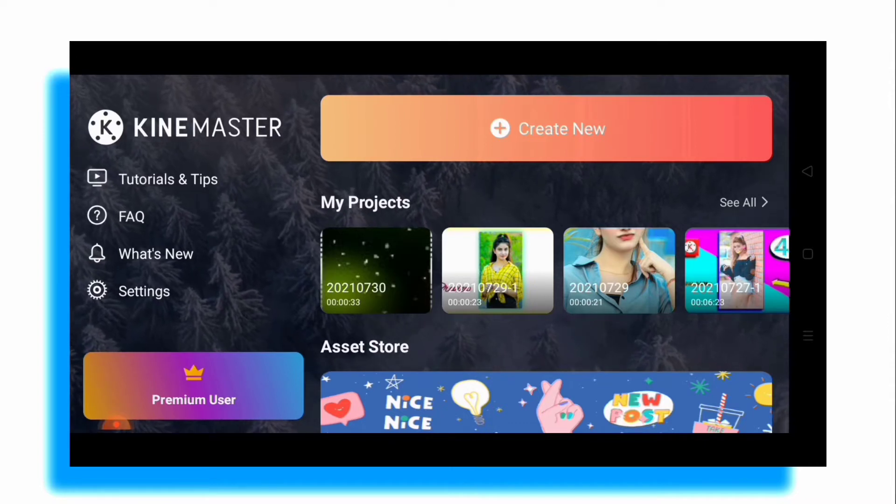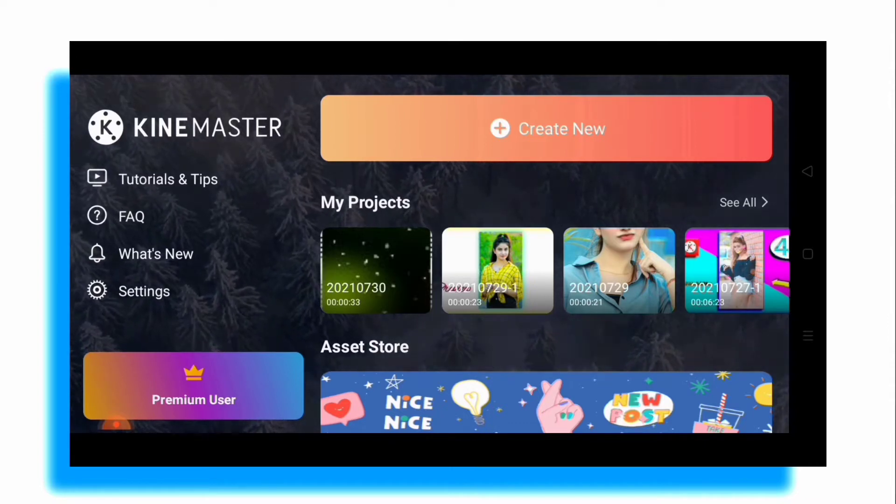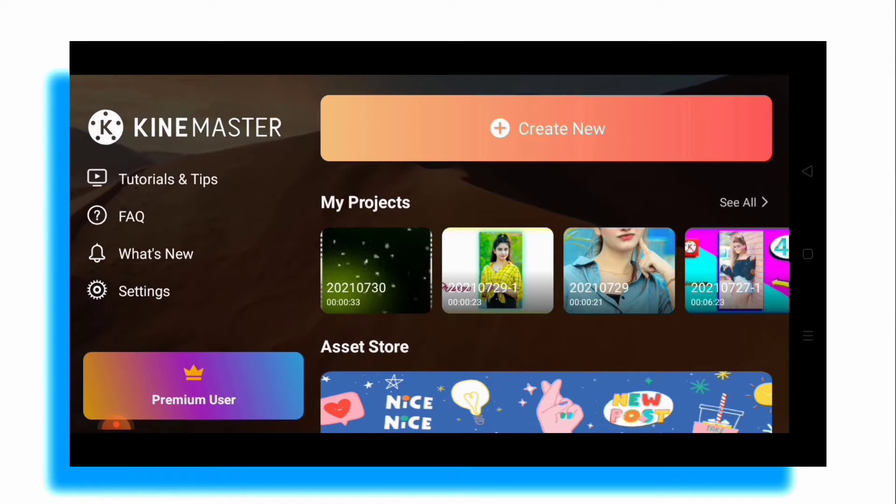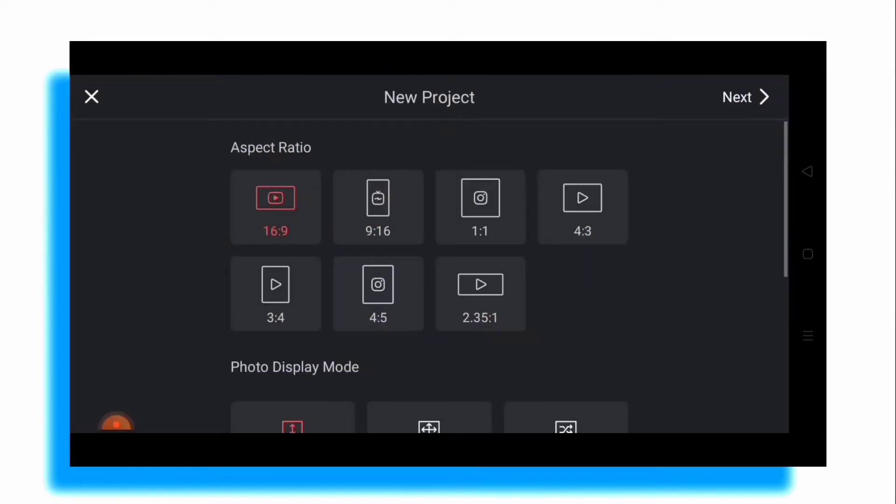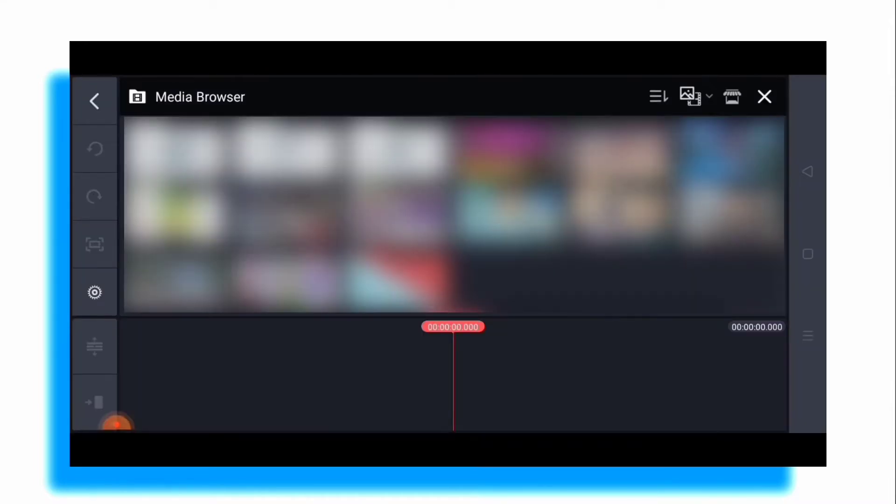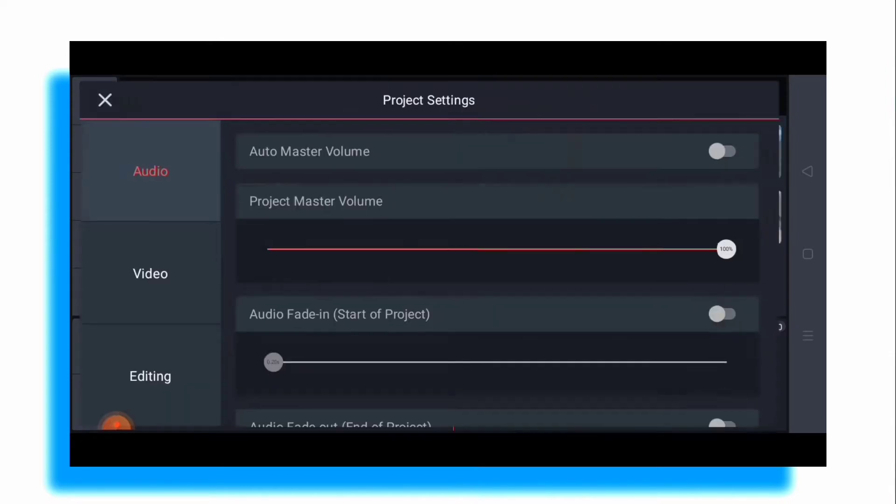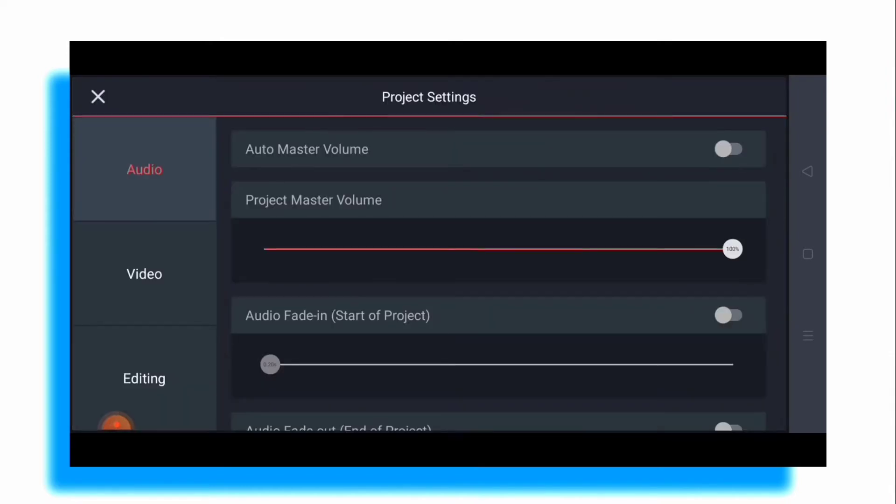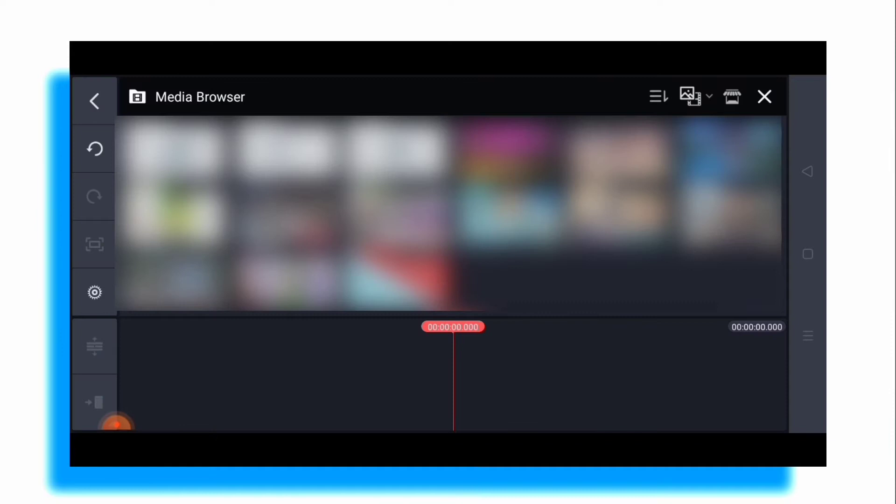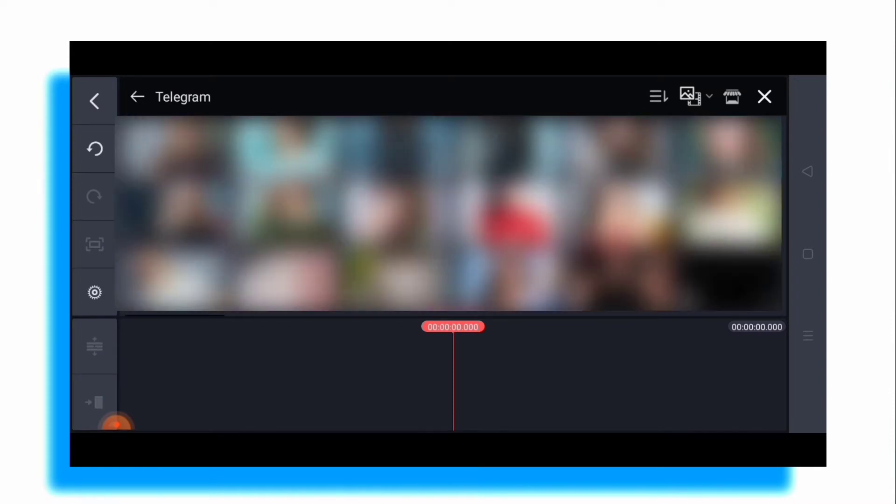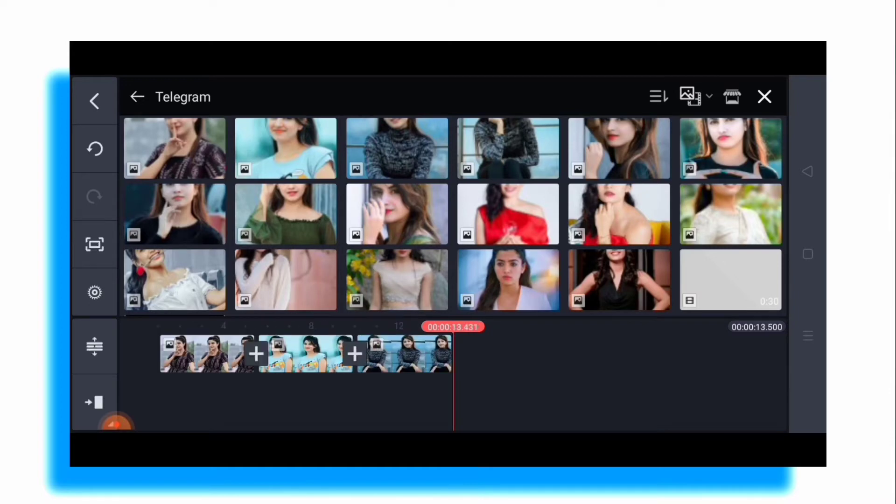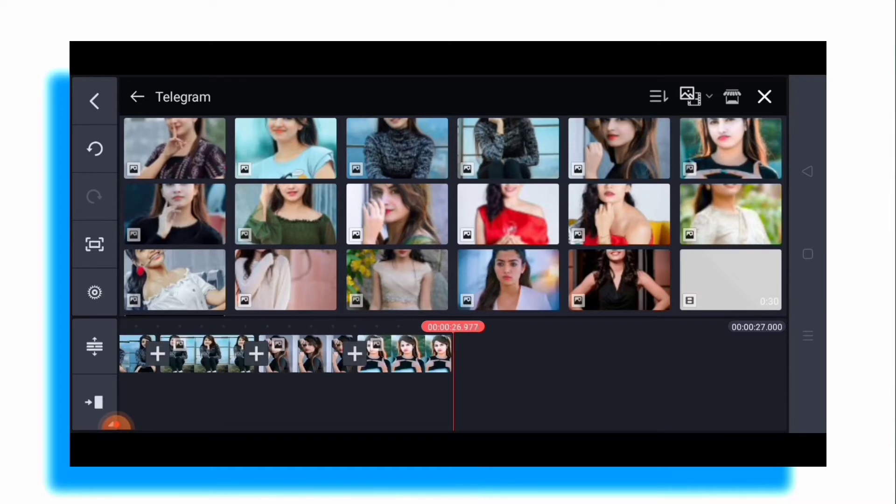After that friends, you have to come to settings. After coming here, you have to go to editing. After coming to editing, you have to select fill screen and click on cross.